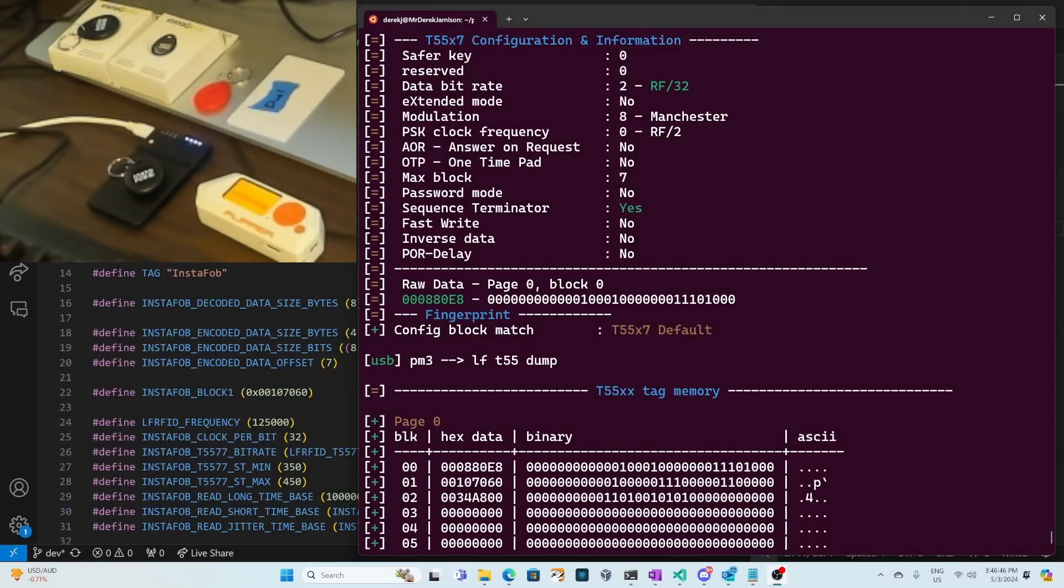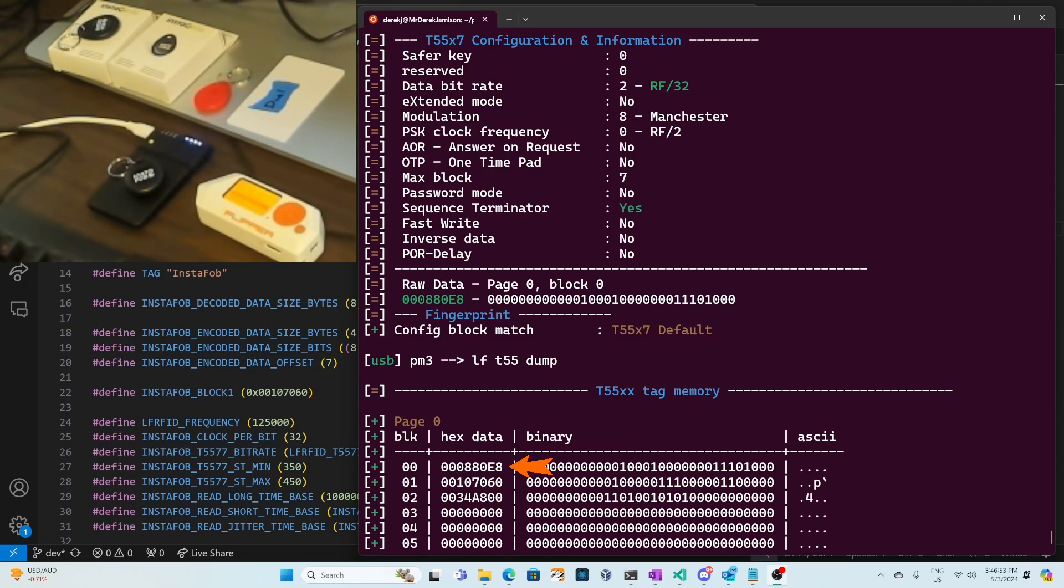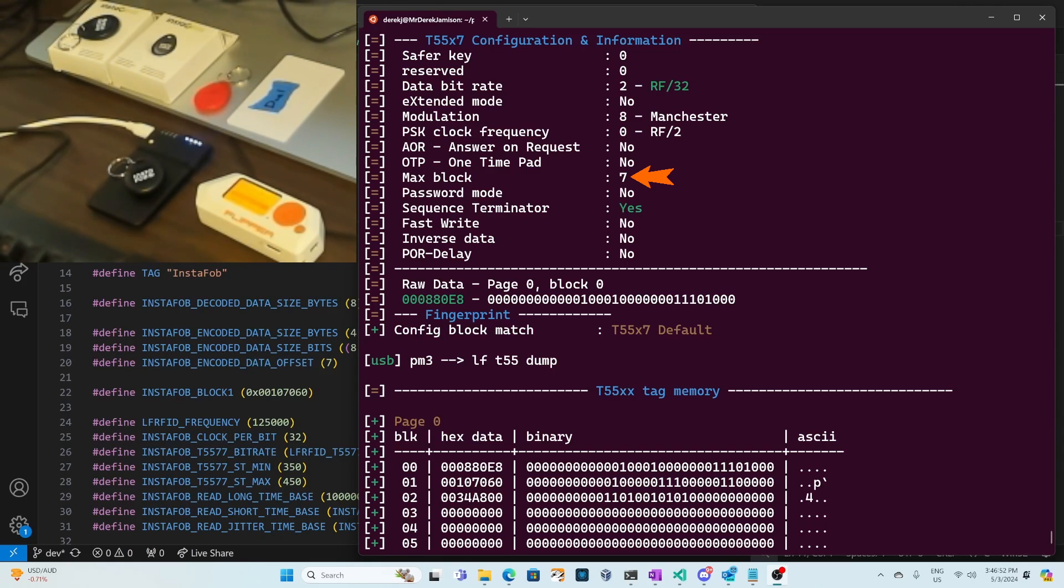In my previous video we used the Proxmark 3 to dump the InstaFob's T5577 data. The configuration block is 880E8 which means our data rate is RF divided by 32. Our modulation is Manchester. We have seven data blocks and the sequence terminator is set.